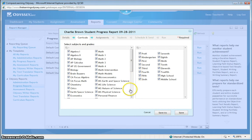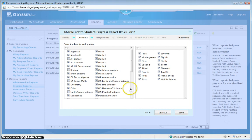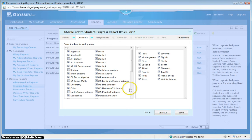Now you'll notice that Charlie doesn't have a checkbox next to his name here. This is because the system is communicating to you that this student, Charlie Brown, already has this assignment. So you can't accidentally double assign an assignment to a student.